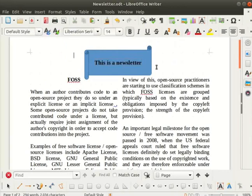We can even add effects to our newsletter. I will demonstrate how to do so. Select the heading FOSS.